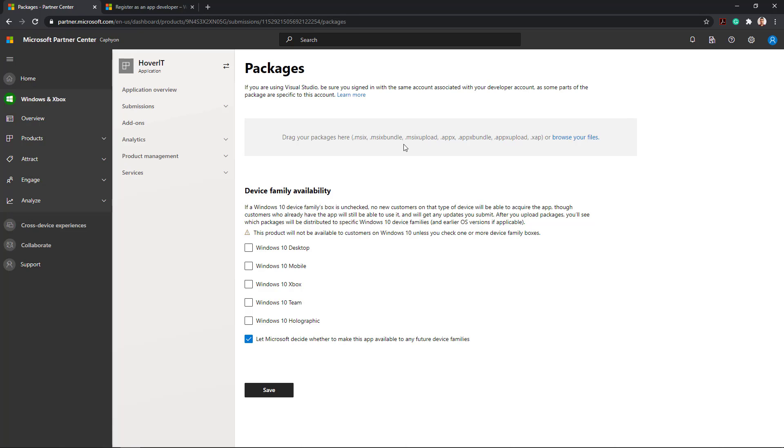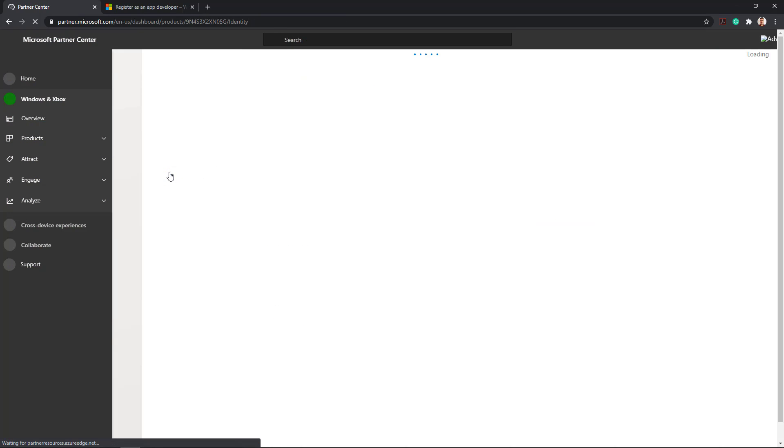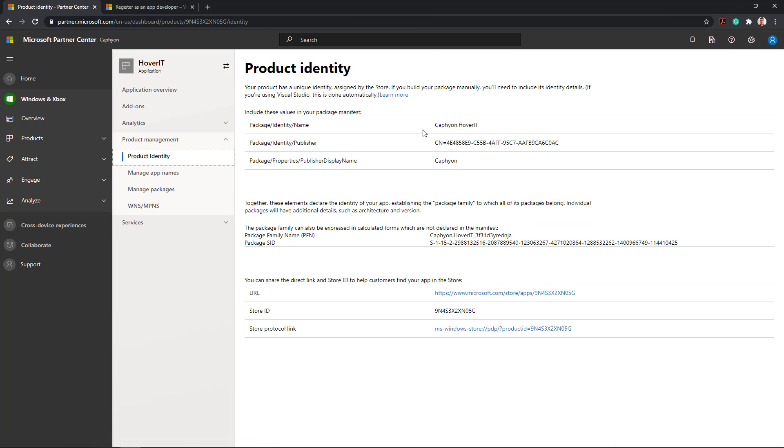Package. This is the section where you upload your package and Microsoft will validate it. When you create a new app in Microsoft Store, unique app identity details are generated. This information can be found under Product Management, Product Identity.